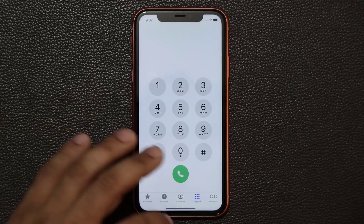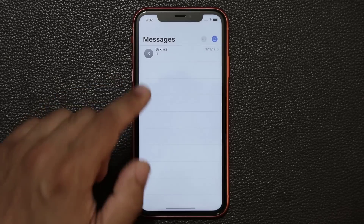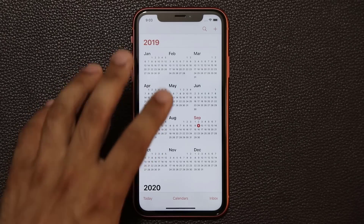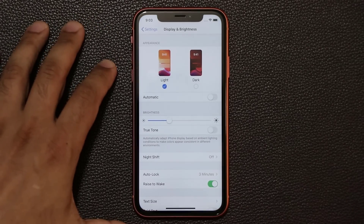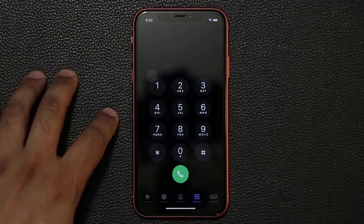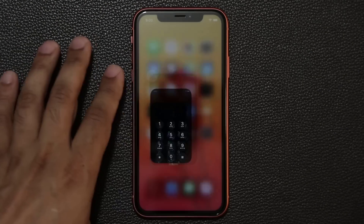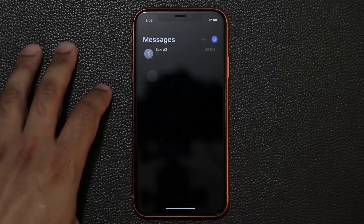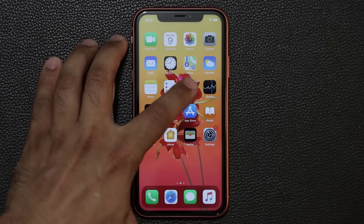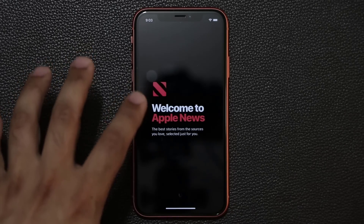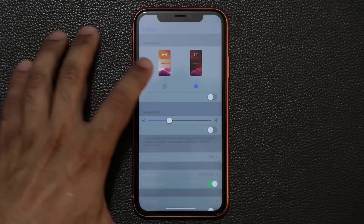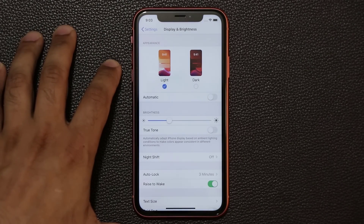In light mode, the phone app, messages, and calendar all show the regular light interface. But when you switch over to dark mode in settings, all those applications reflect the dark mode theme — including the calendar and the news application. That's absolutely fantastic. We'll put this back to light mode for the rest of the video.